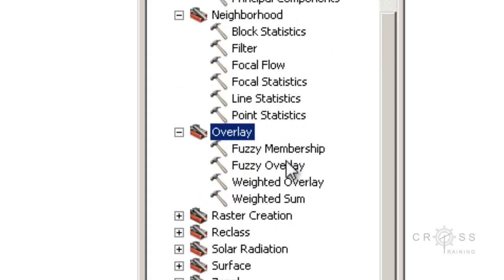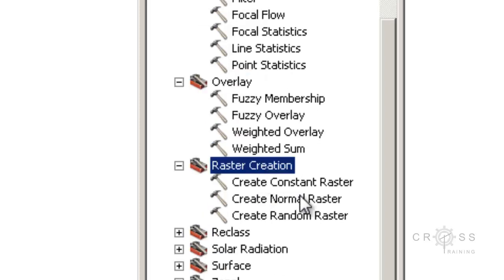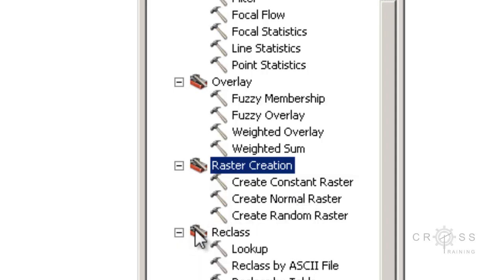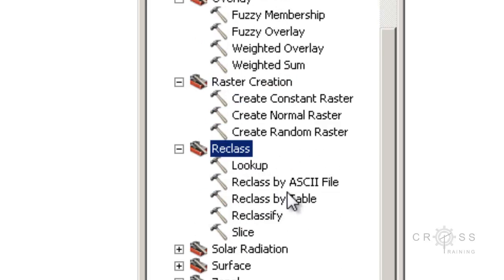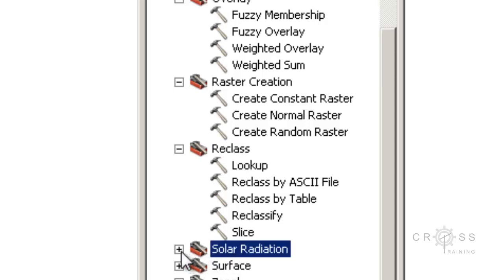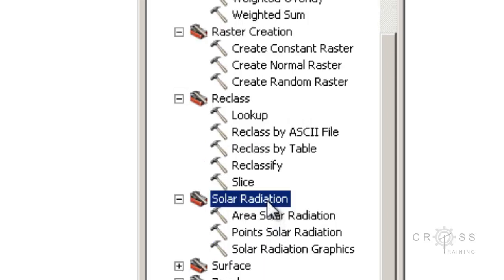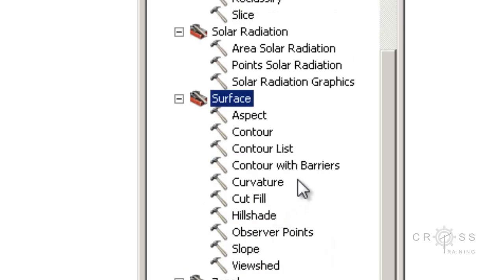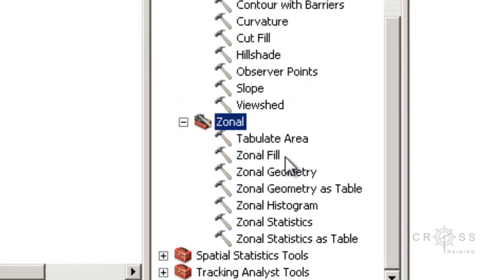The next one is Overlay. Overlay analysis tools allow you to apply weights to several inputs and combine them into a single output. The next one is Raster Creation — these tools generate a new raster where output values are based on a constant or a statistical distribution. The next one is Reclass — used to reassign raster values to create new categories. Then Solar Radiation — maps and analyzes the effects of the sun over a geographic area for a specific period of time. Next is Surface — allows you to visualize terrain and landforms. And finally, Zonal — summarizes data from your raster using specified zones from a control raster or polygon feature class.